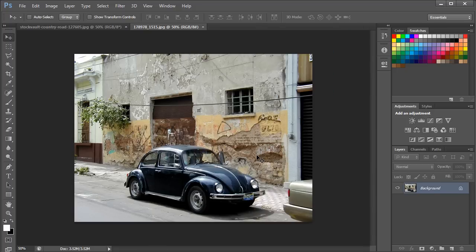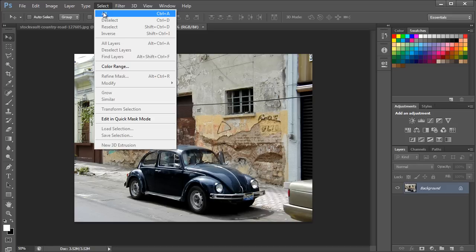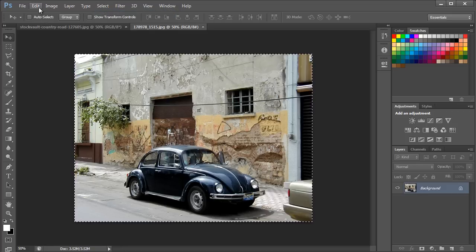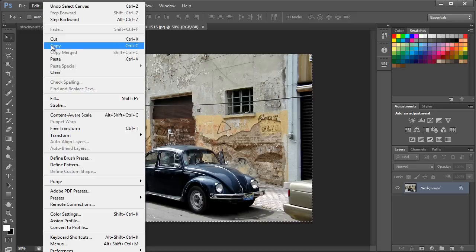For that, we will first need an image of a car. With the image opened up in Photoshop, we will first make a selection of the entire canvas. You can move to the Select menu and click on the All option. With that done, let's copy the entire selection by going to the Edit menu and clicking on the Copy option.